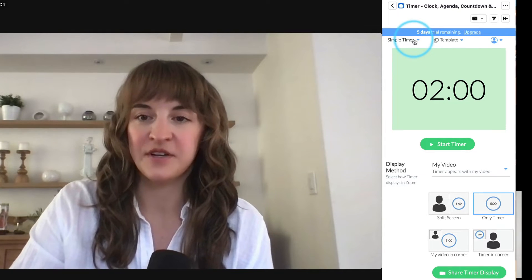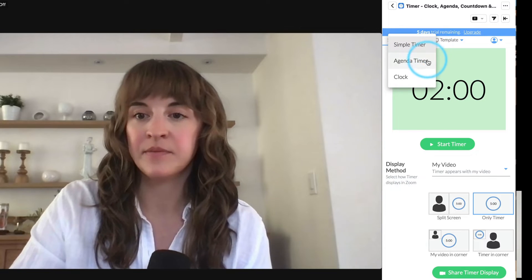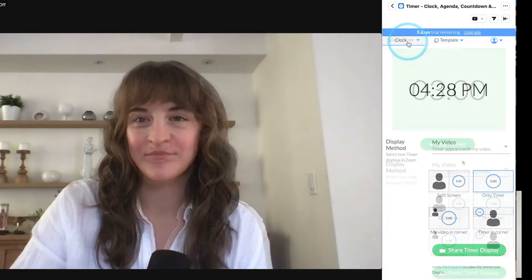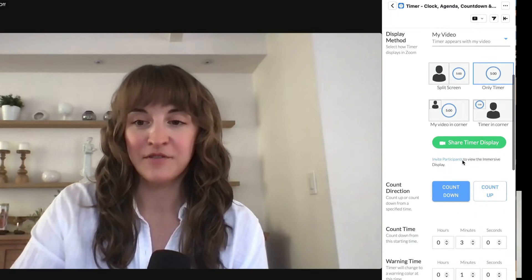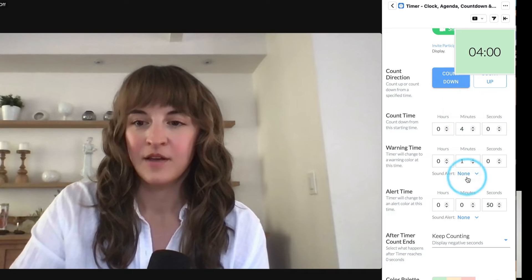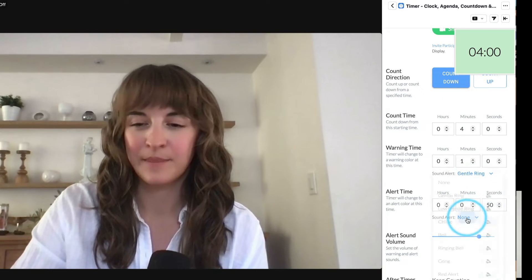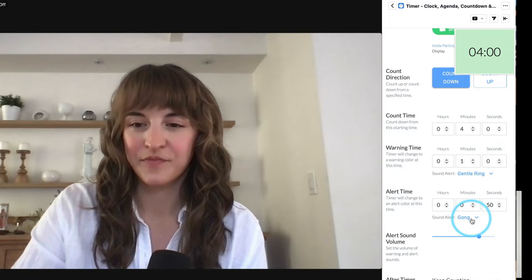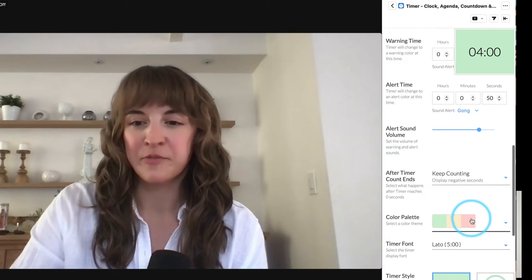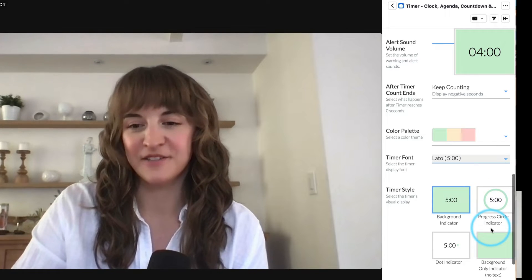At the top right here, you can select from a simple countdown or count up timer, an agenda timer, or a clock. Scroll down to change your timer settings or select an optional audio alert. You can also choose from a number of different color palettes, fonts, and timer styles.